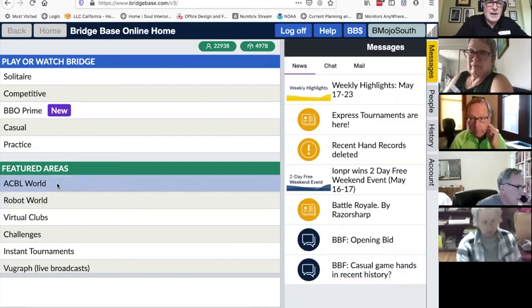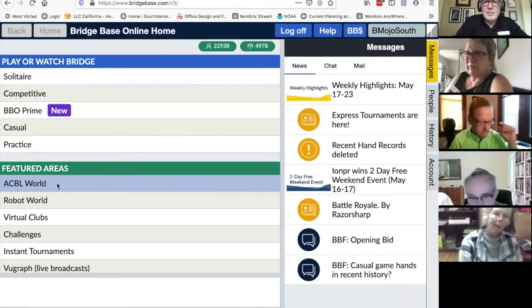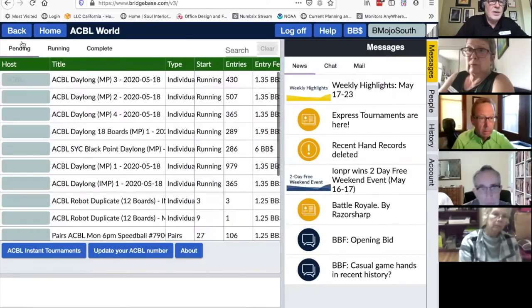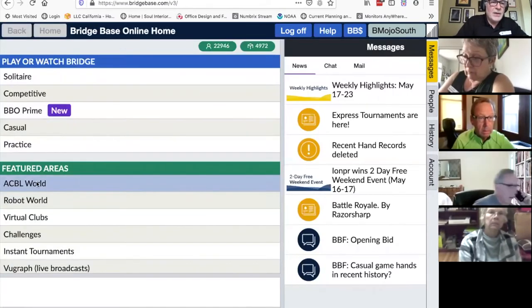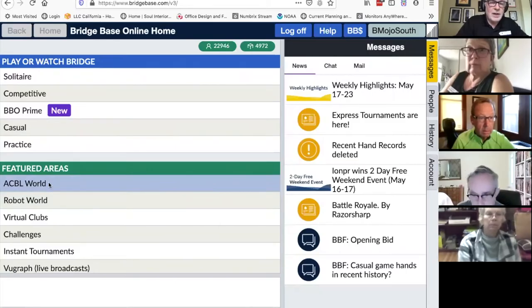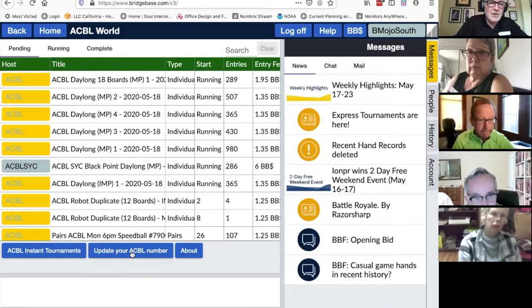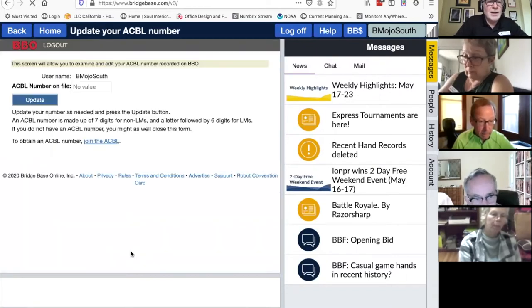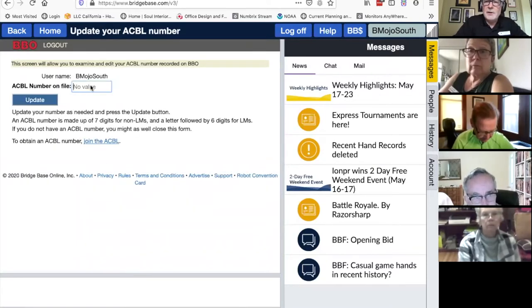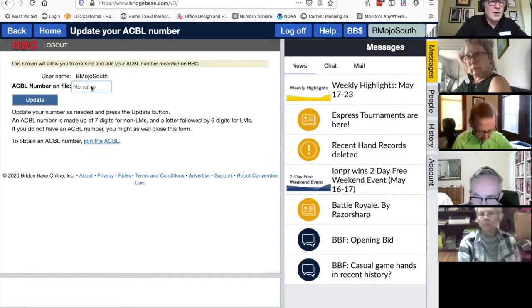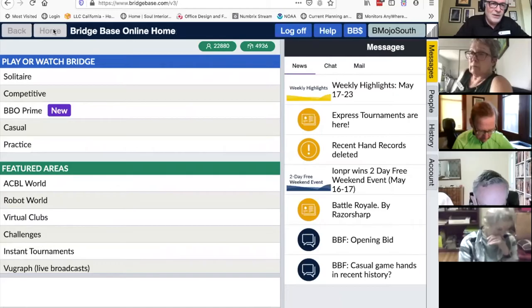There's a very important step. If you're going to play in the ACBL virtual clubs, you have to record your ACBL number with BridgeBase Online. This is the home screen, and there's a featured area called ACBL World. If you click there and go down where it shows upcoming tournaments, where it says 'update your ACBL number,' you need to tap there and put your ACBL number in.